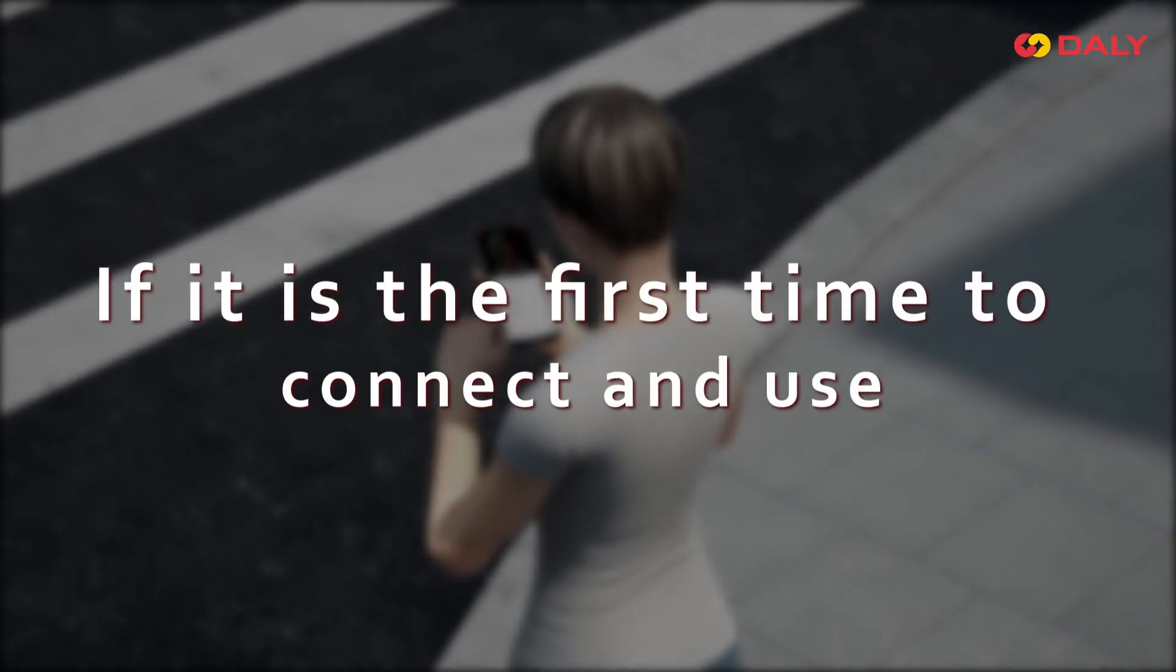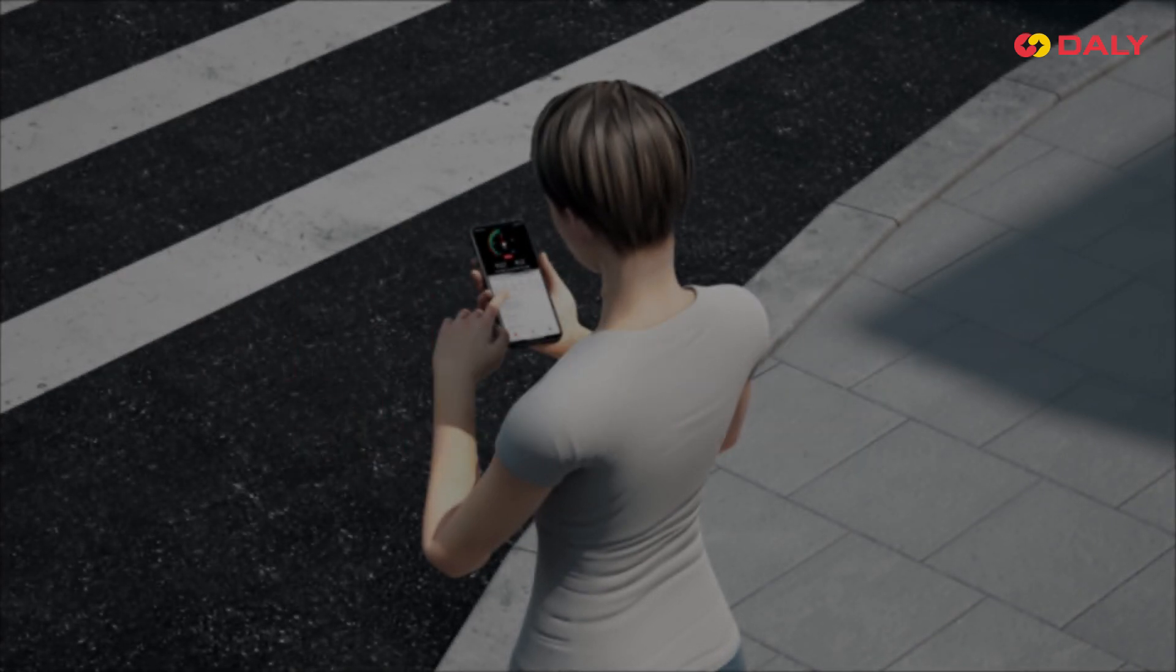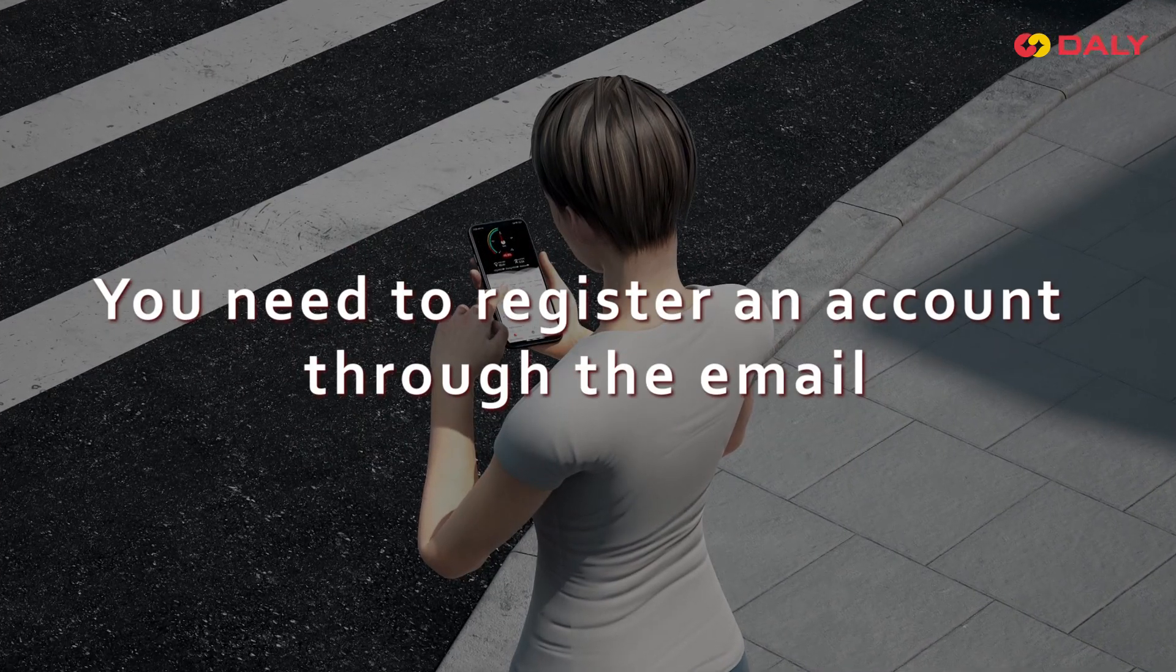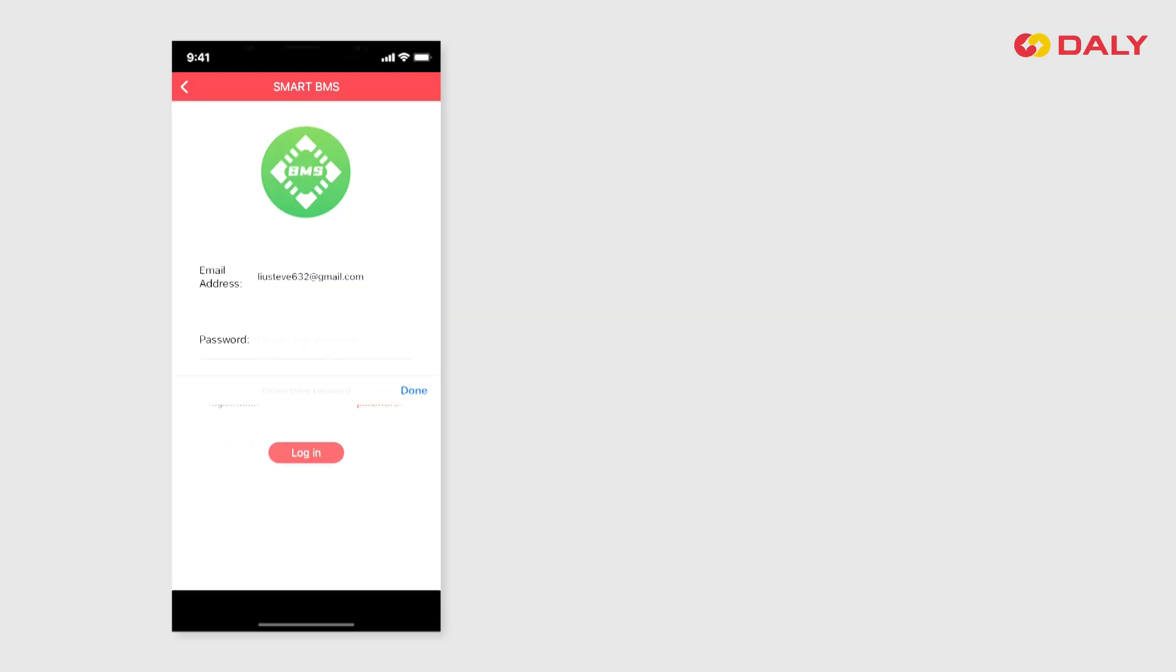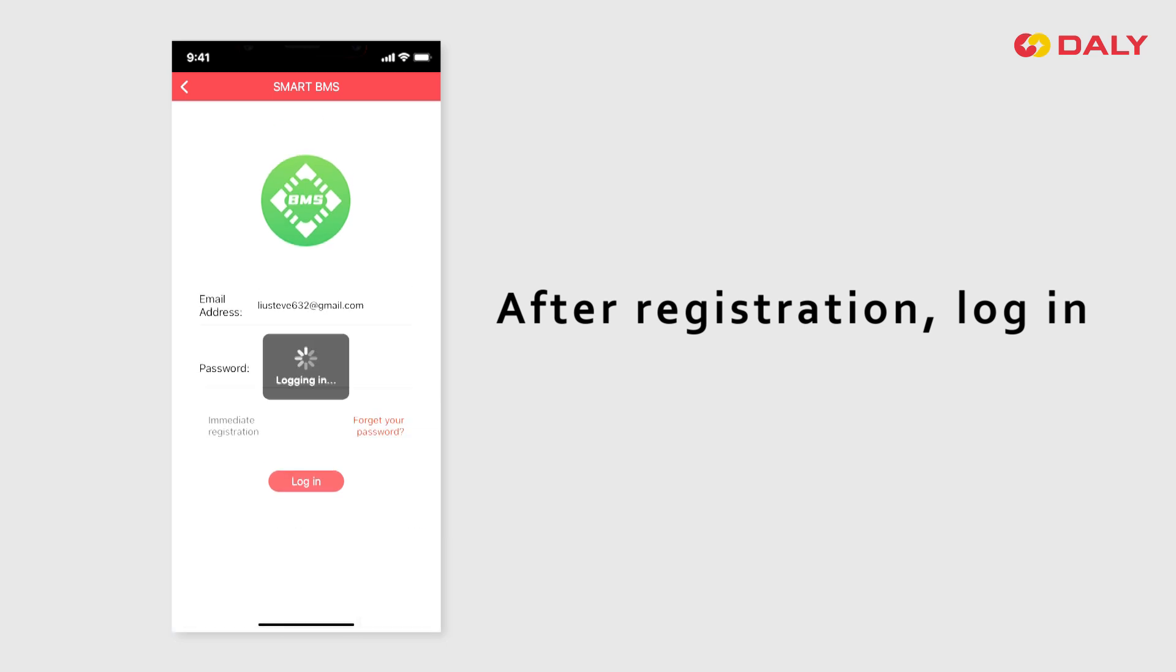If it's the first time to connect and use, you need to register an account through email. After registration, log in.